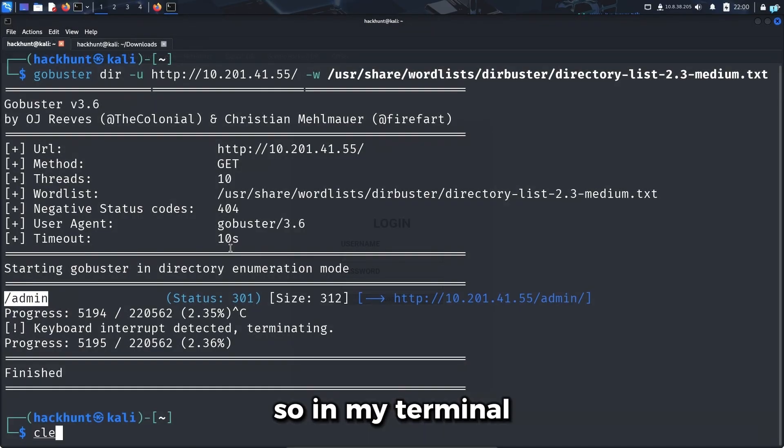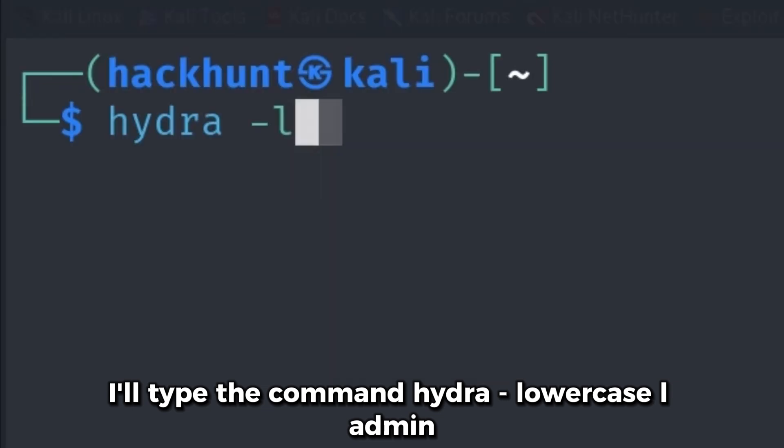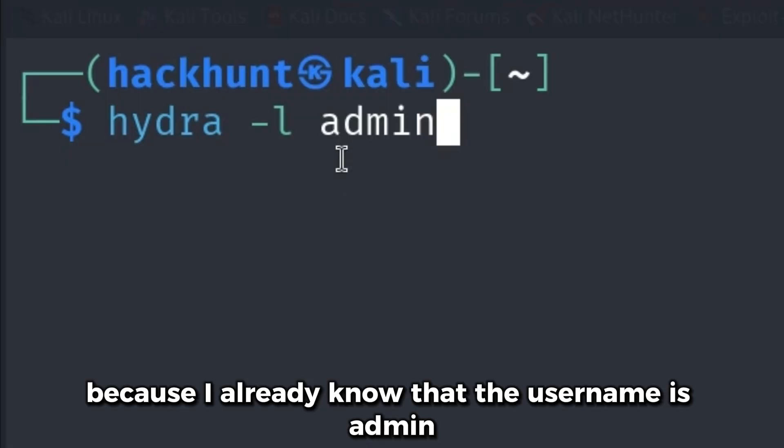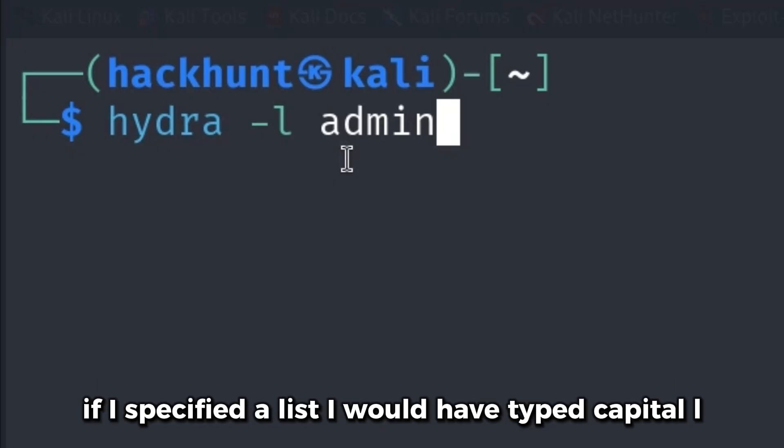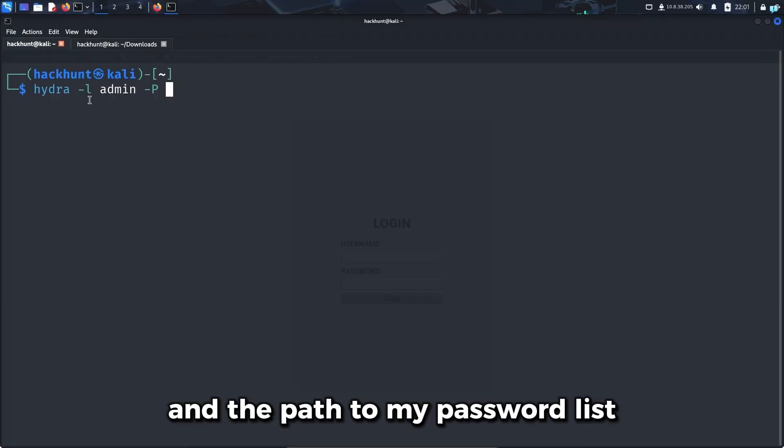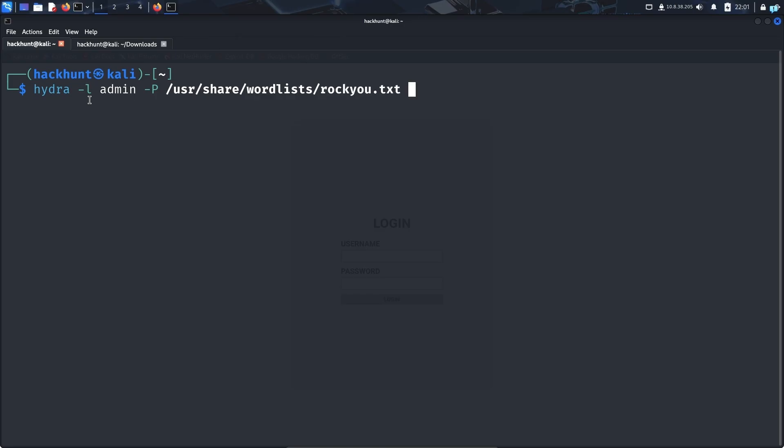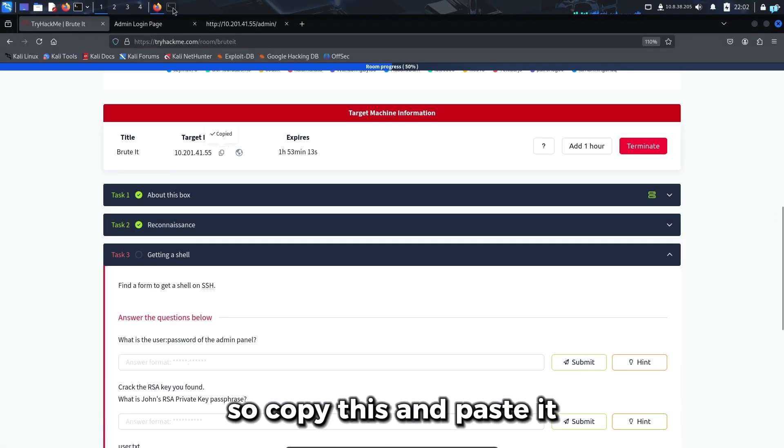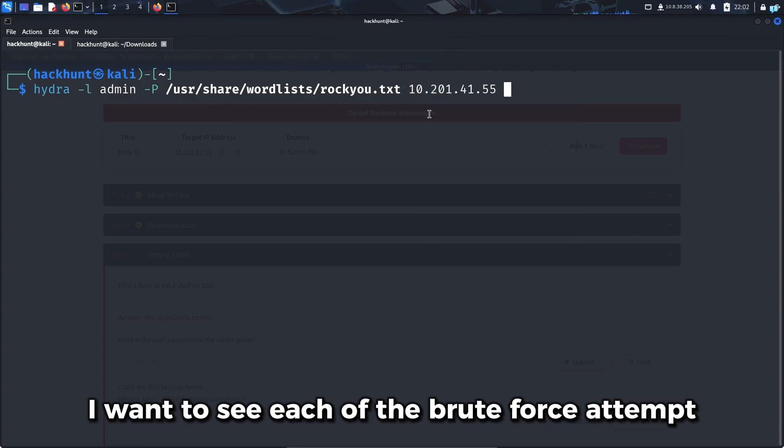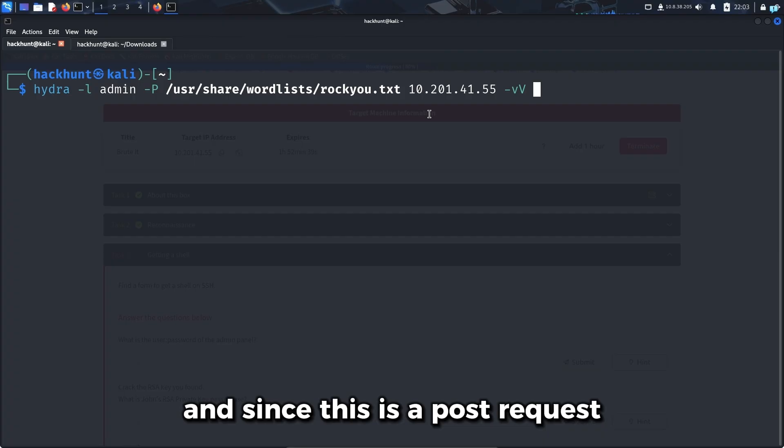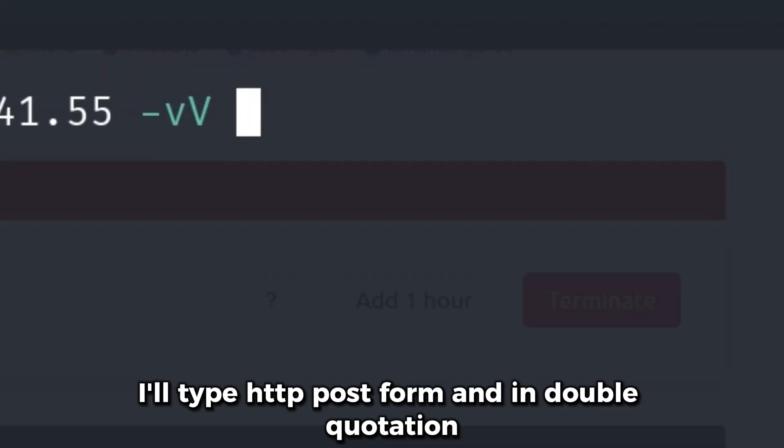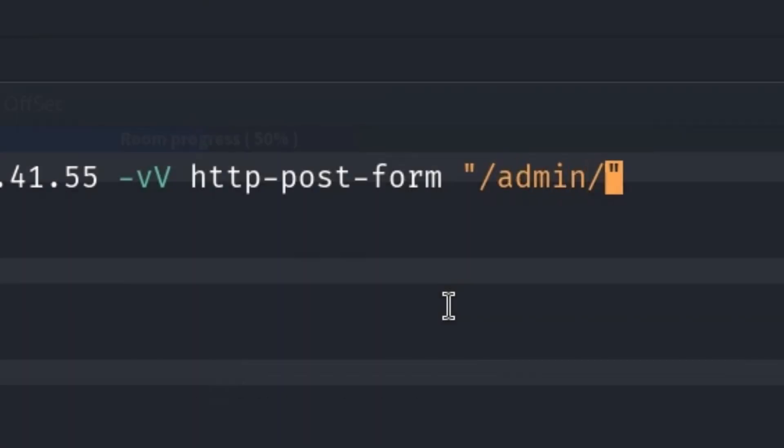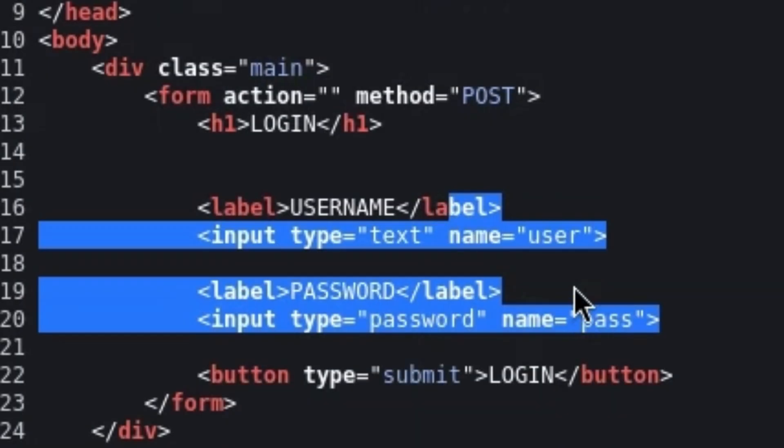In my terminal, I'll type the command Hydra dash lowercase l admin. I used lowercase l because I already know the username. If I specified a list, I would have typed capital L. Since I do not know the password, it will be dash capital P and the path to my password list. I'll use the rockyou.txt. Next, we need to specify the IP of our target machine. I want to see each brute force attempt, so I'll do verbose. Since this is a post request, I'll type HTTP post form, and in double quotation, first the path to the directory, the colon sign, and the name of the fields I'll brute force.